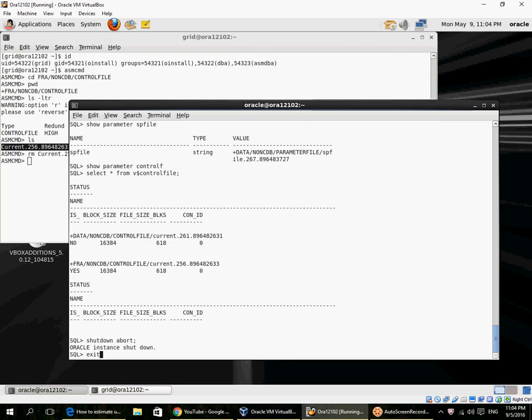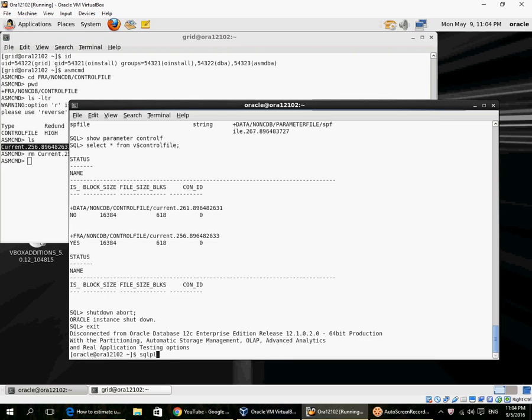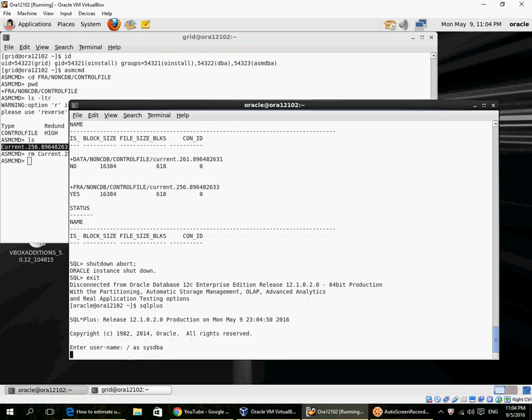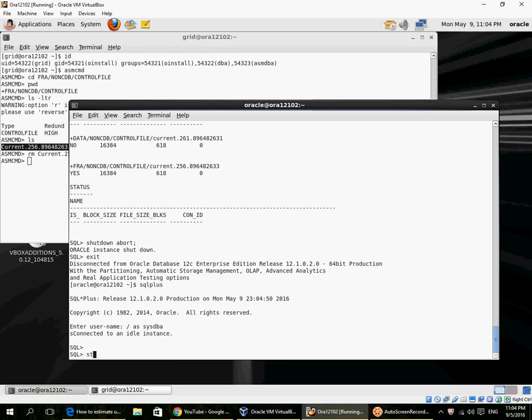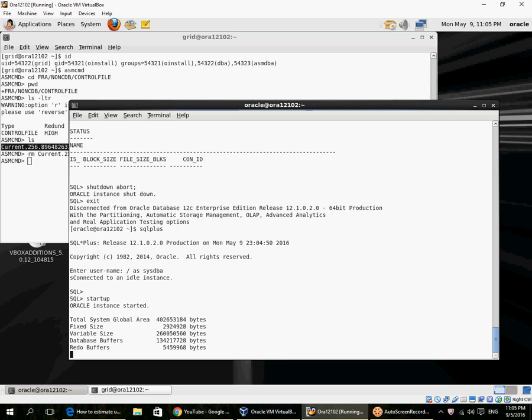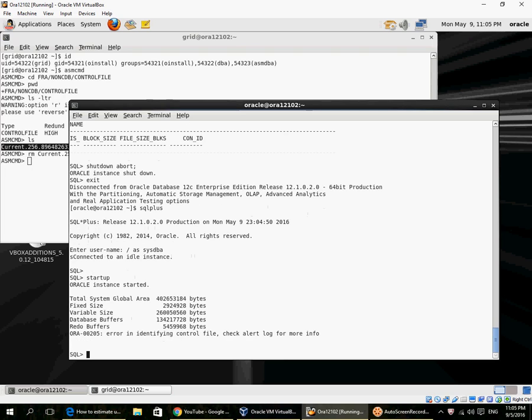If I try to start up the database, it will fail to mount because one control file is missing. Instance startup is okay because the SP file is valid, but the mount fails because the control file is missing.